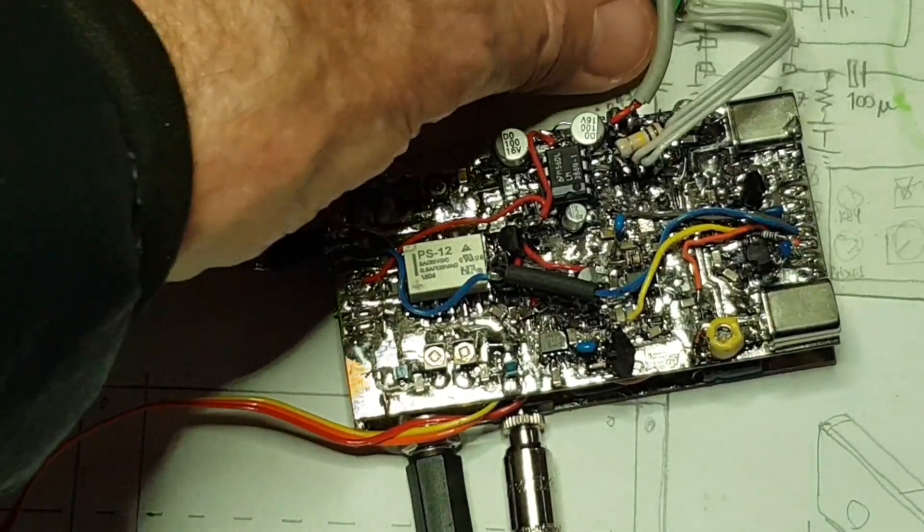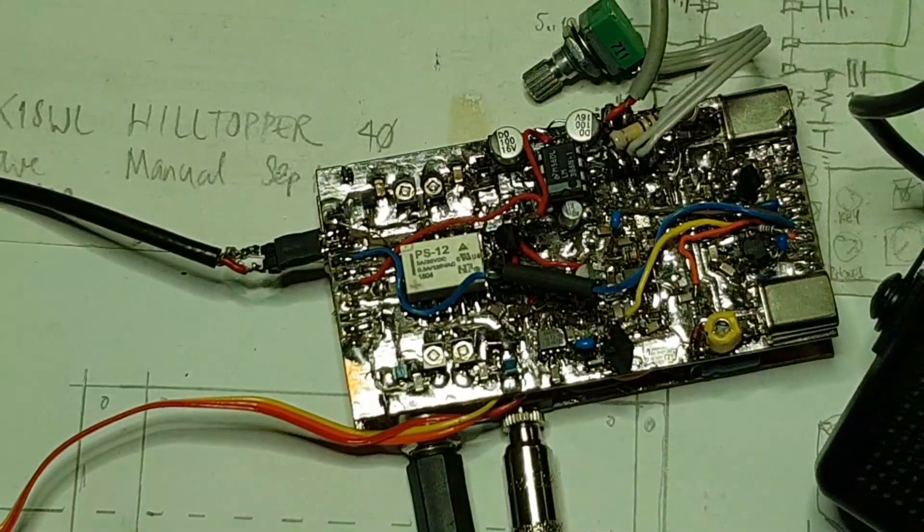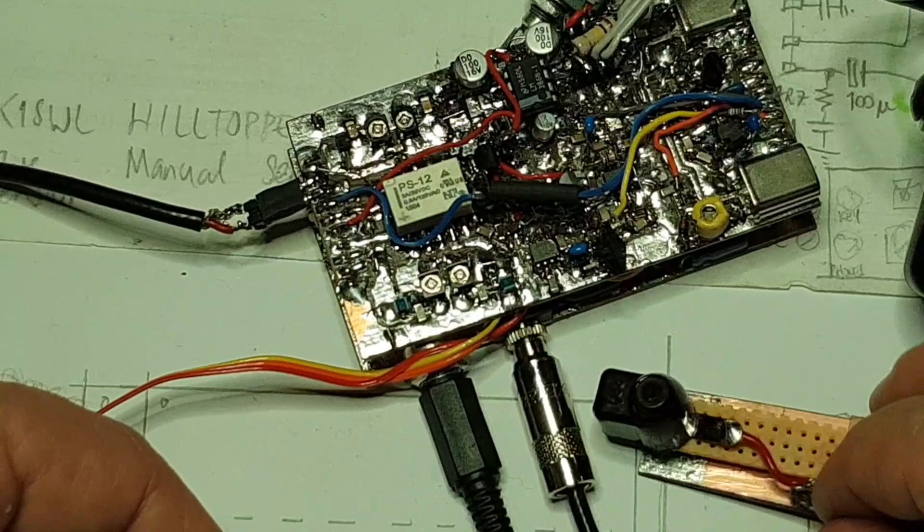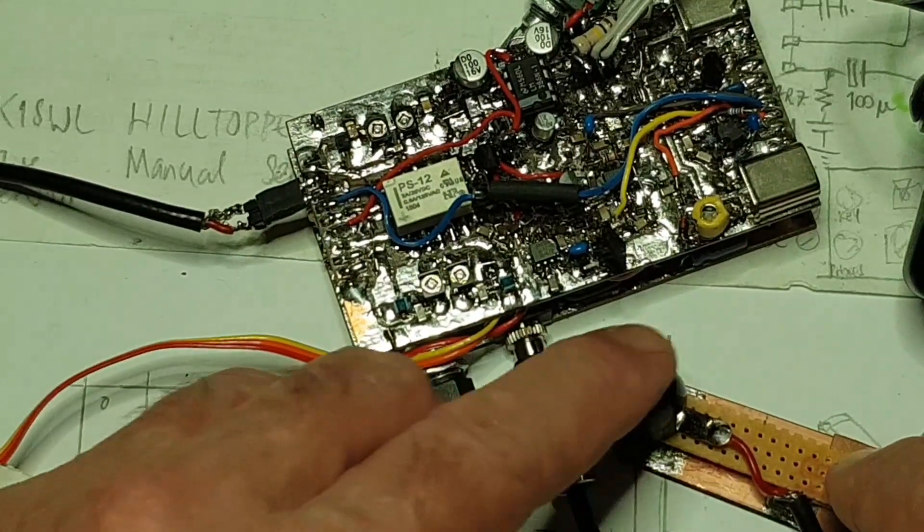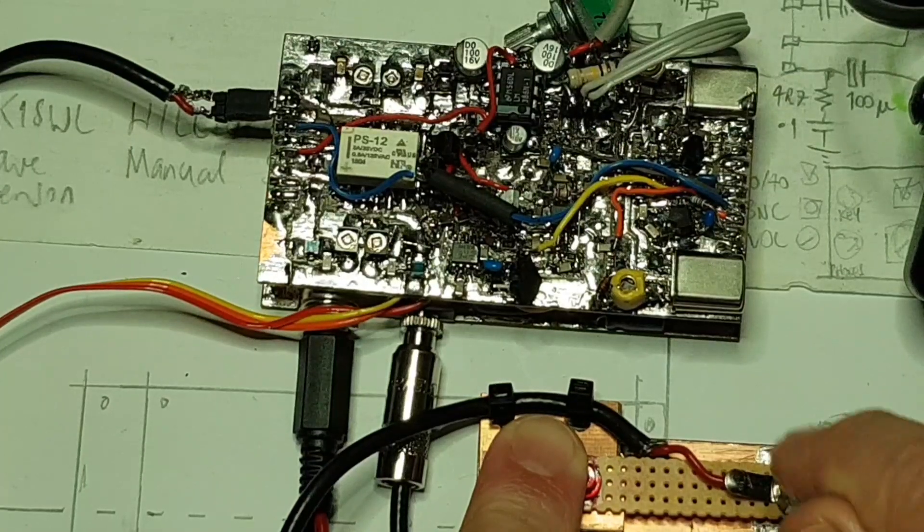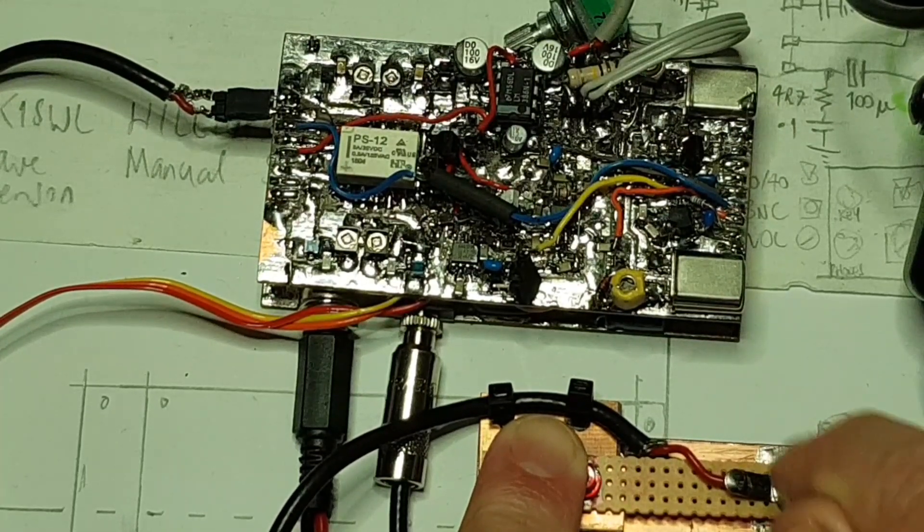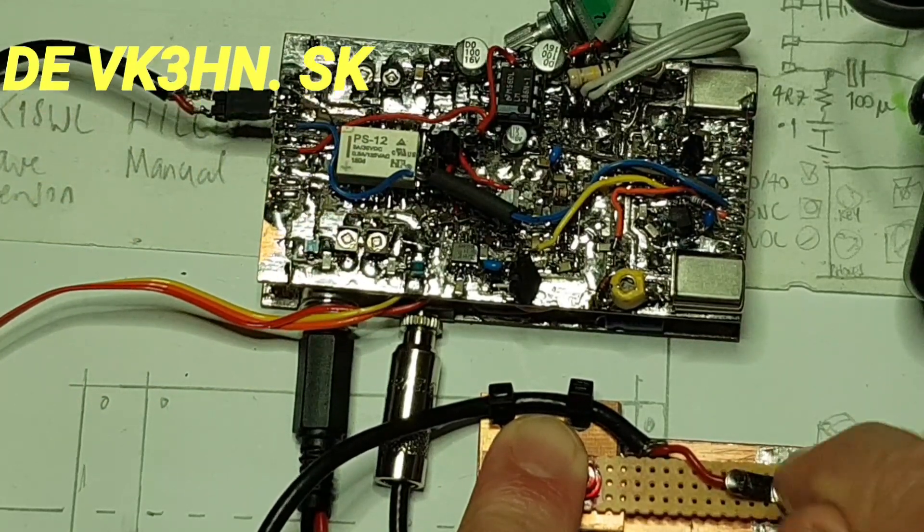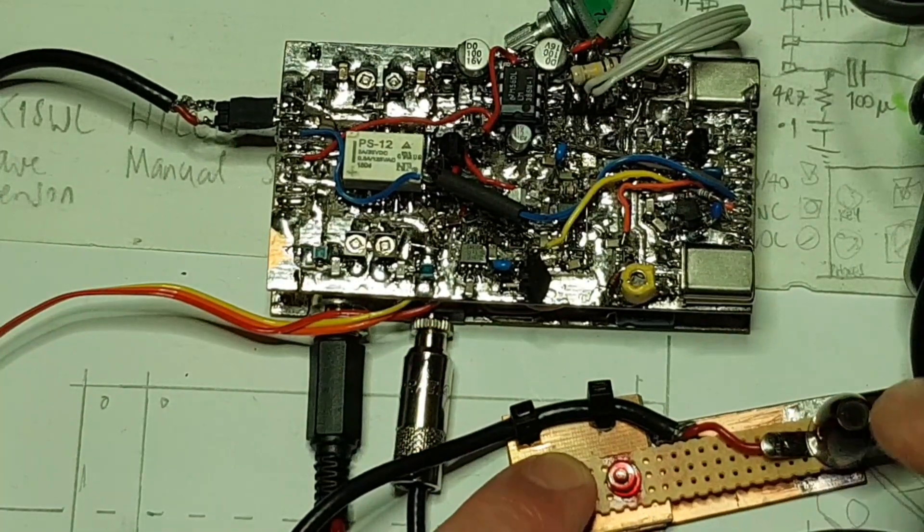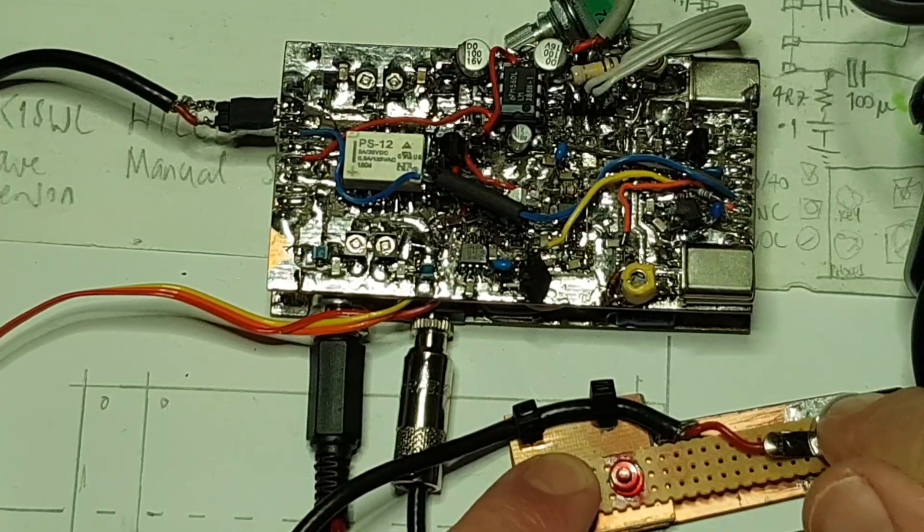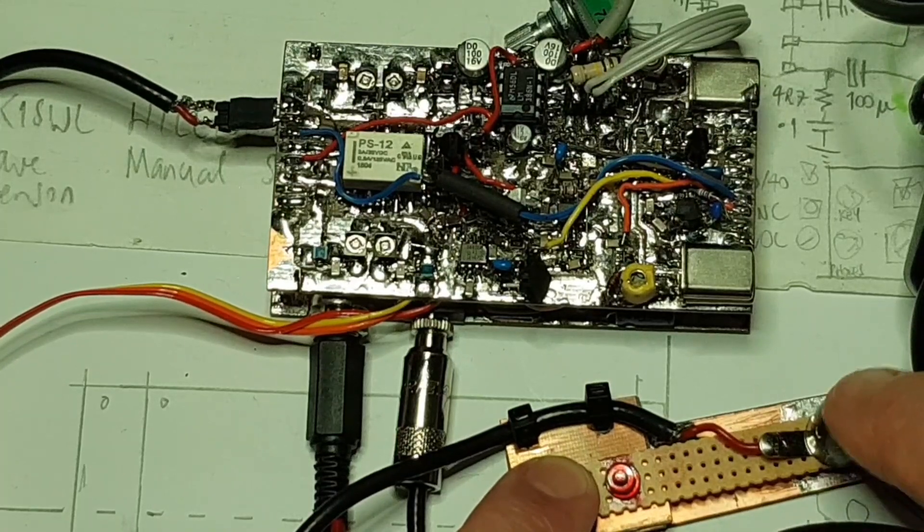We're now on a full-size external 40 meter dipole. You can hear the band noise there. Let's hear how this transmit receive switching sounds. So there it is, transceiving. There's a little bit of a click in the speaker going from transmit to receive and back again.